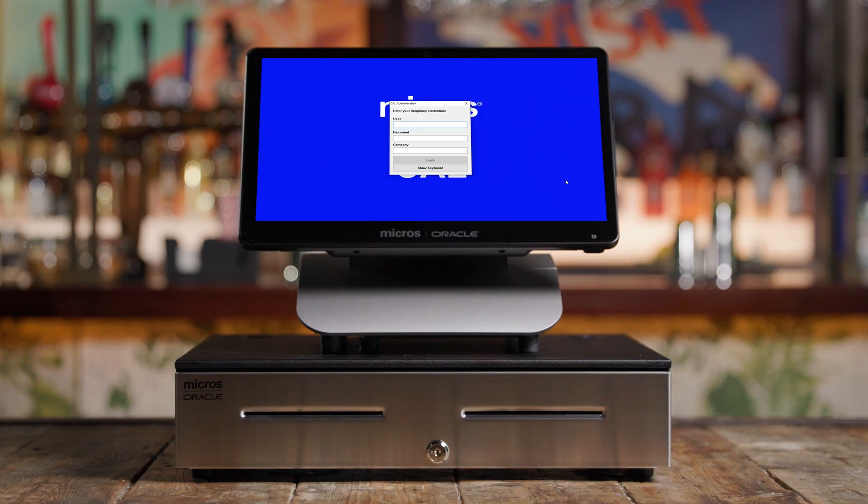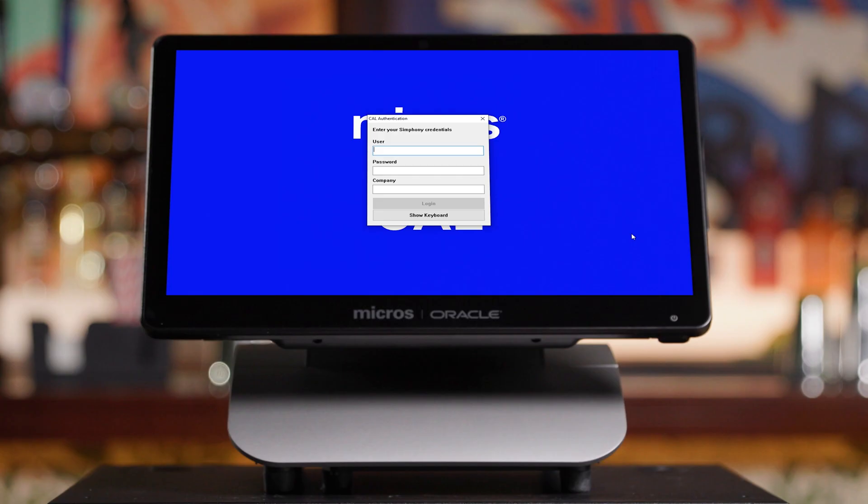Now you will be prompted to enter the username and password. On your welcome letter, these credentials are the Oracle Micros Symphony Essentials home username and password. Using the letter, enter the credentials and select next.